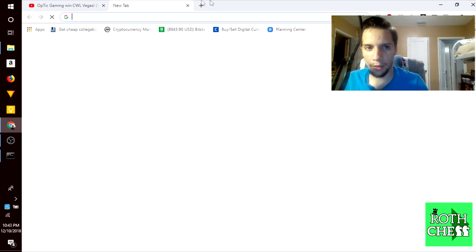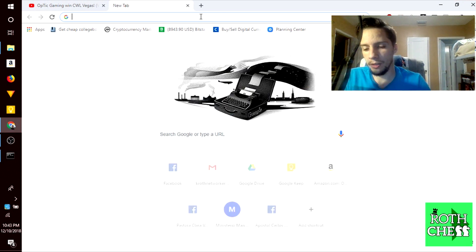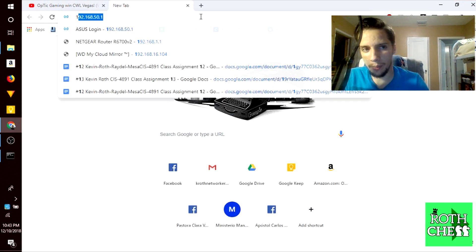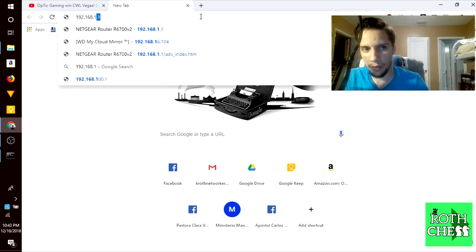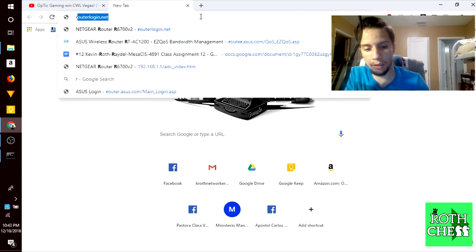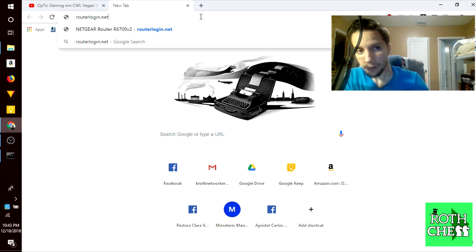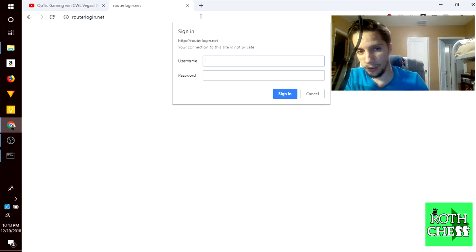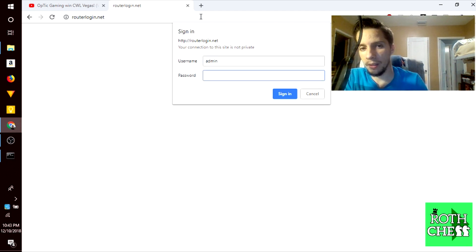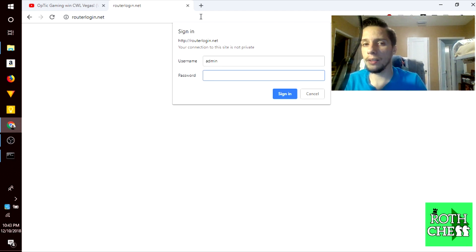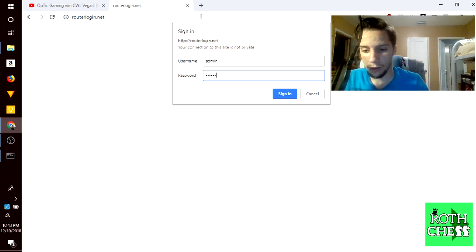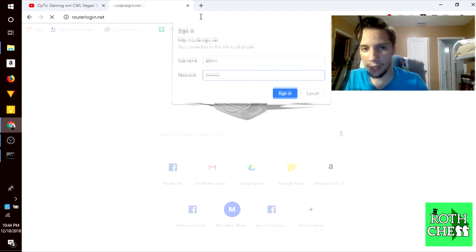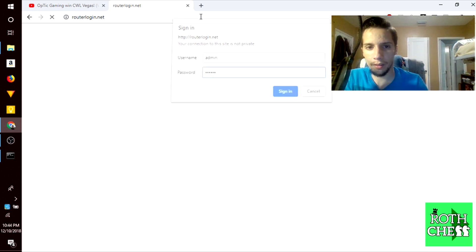To access the configuration page, you open a browser and type in that same address 192.168.1.1 or you can go to routerlogin.net. It's asking me for a username and password. By default on most routers it's admin for both the username and password. I already changed mine so I'm going to go ahead and type in my new password.